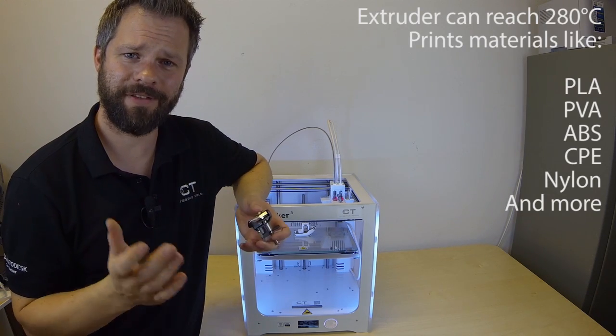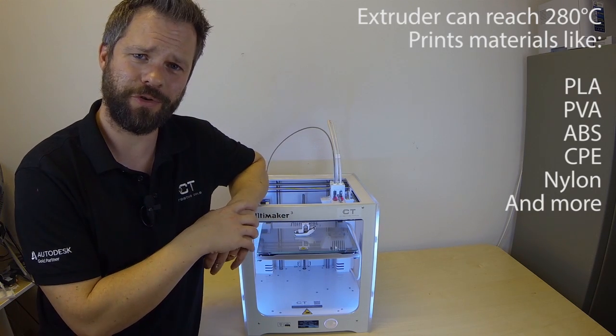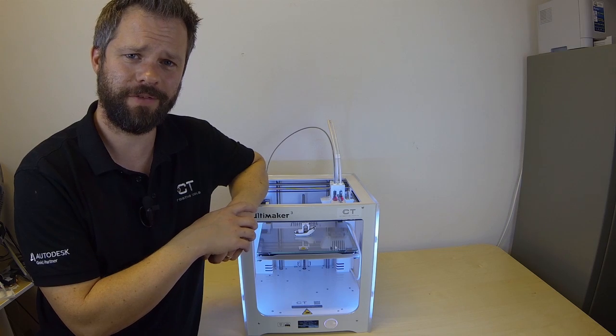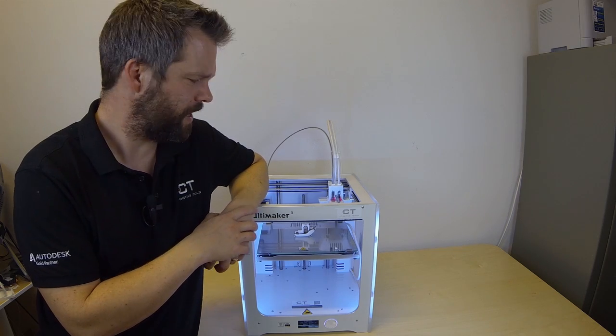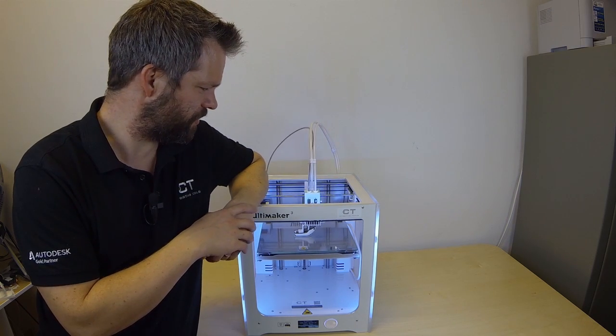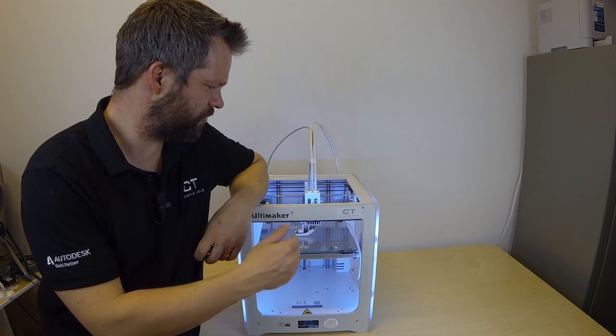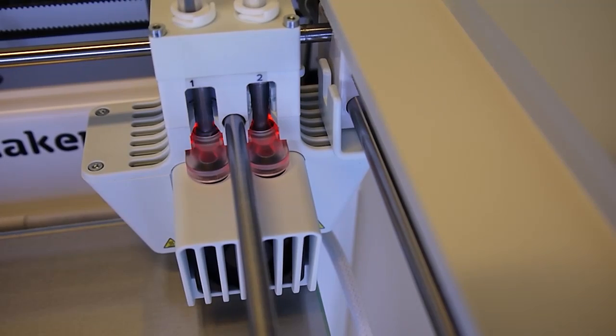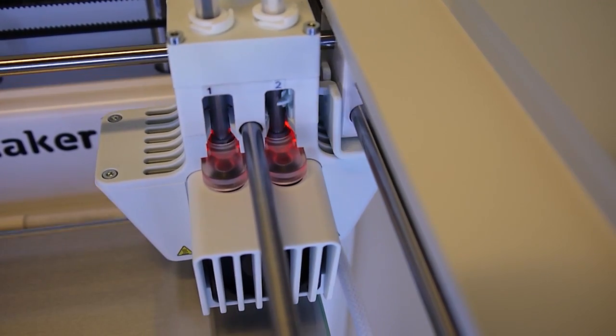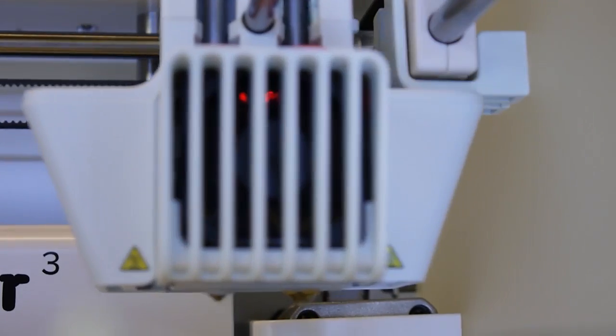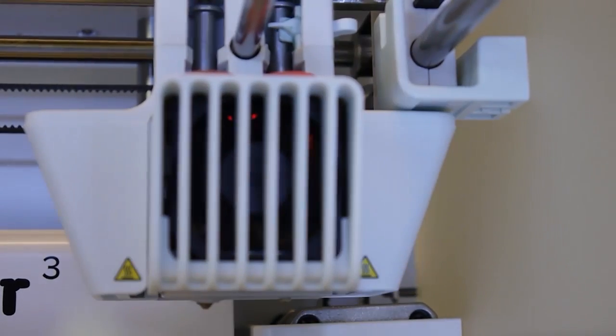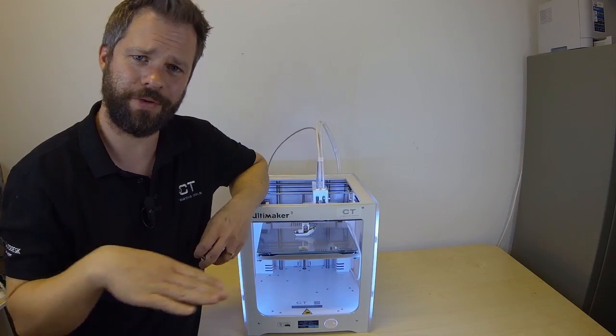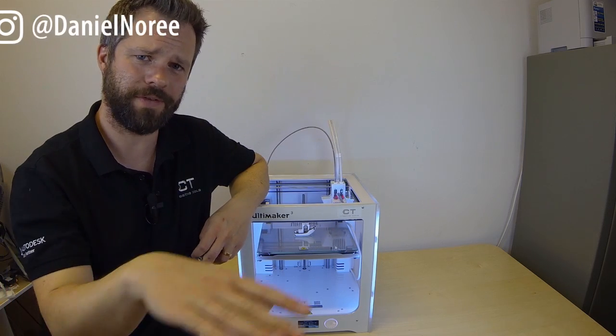This way you can have print cores specifically designed for different materials. The way it works is the extruder to the right can move up and down depending on which nozzle is the active one. This way you won't have the inactive nozzle moving around oozing all over the model.